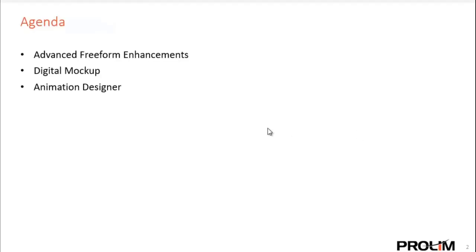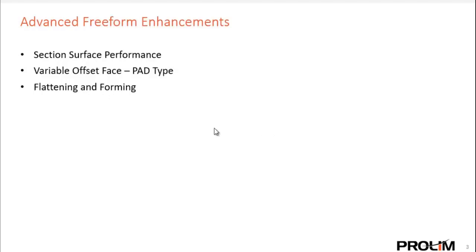So I broke this down into three areas. It's just a quick bit of information. We'll look at advanced freeform enhancements, digital mock-up environment, and animation designer.